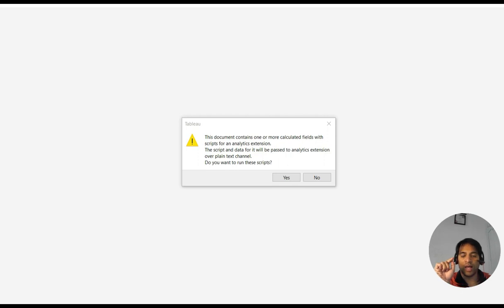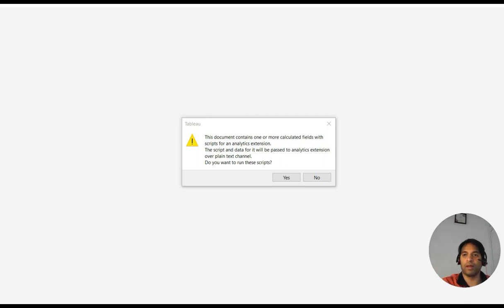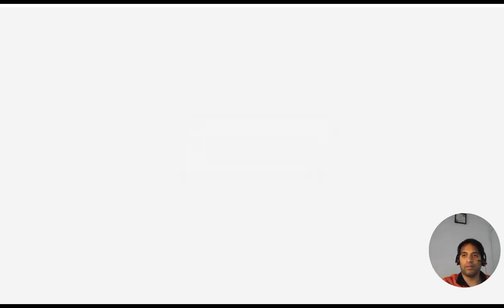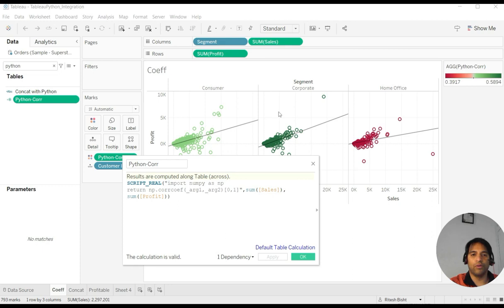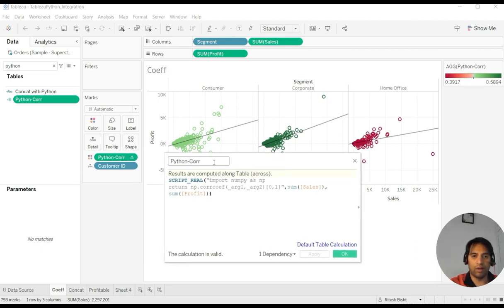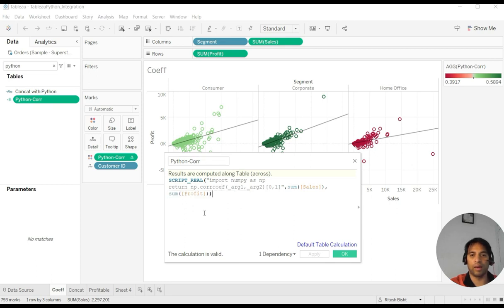When I'm trying to open that workbook, it asks me: this document contains one or more calculated fields with the script for an analytic extension. Do you want to run the script? Yes, I want to. So if you see my Tableau workbook, I have one calculated field, Python Correlation, and inside I'm using script. I just want to see the coefficient of correlation with the help of Python statistical package.